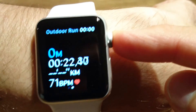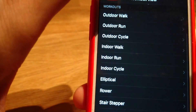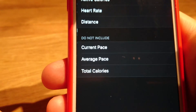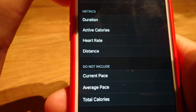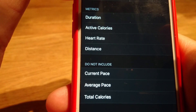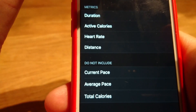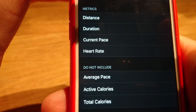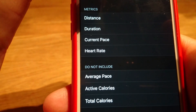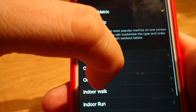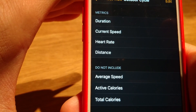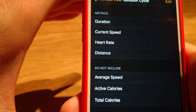For other types of activities it works in the same way. Let me show what fields are available for different workouts. Outdoor walk: seven fields — duration, active calories, heart rate, distance, current pace, average pace, total calories. Outdoor run: the same seven fields. Outdoor cycle: seven fields but there is no pace — instead there is current and average speed.